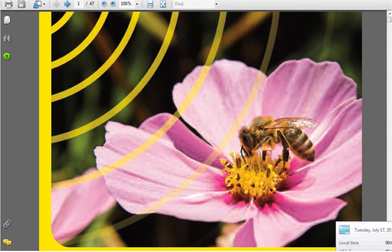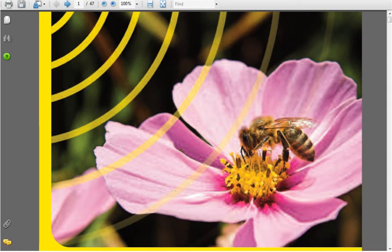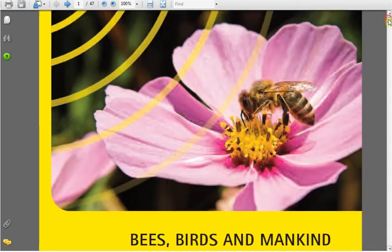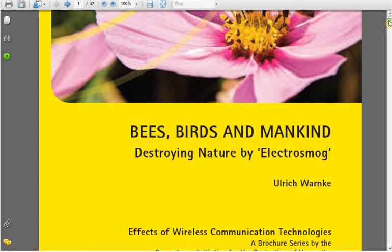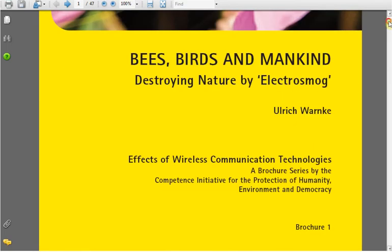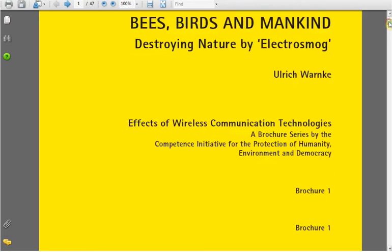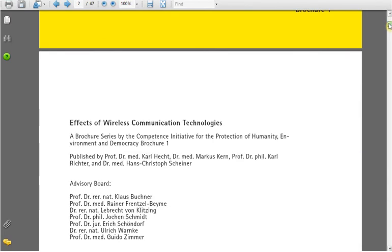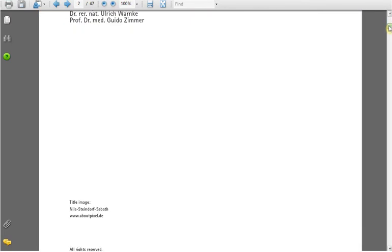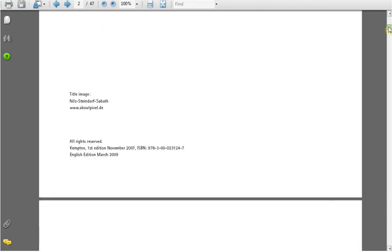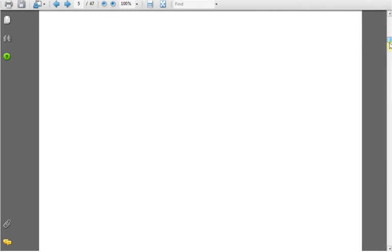Hello, it is July 17th, 2012 at five minutes past midnight, and I wanted to read you a part of an excellent report I found. It's called Birds, Bees, and Mankind, Destroying Nature by Electro-Smog, and it's by Ulrich Warnke. It's The Effects of Wireless Communications Technologies, a brochure series by the Competence Initiative for the Protection of Humanity, Environment, and Democracy. As near as I can tell, it was put out, the first edition was in November 2007, and I want to jump ahead to page 28.